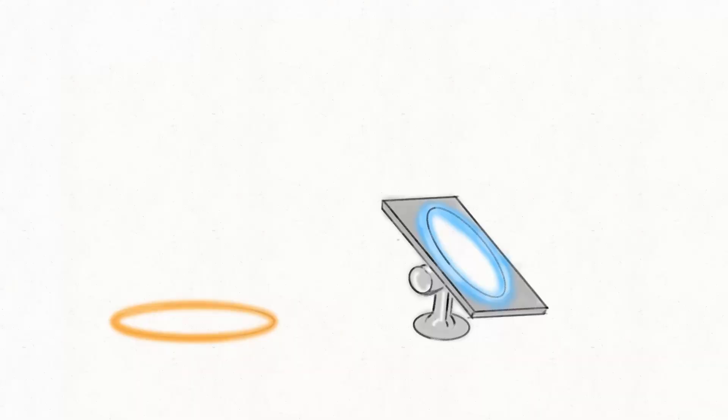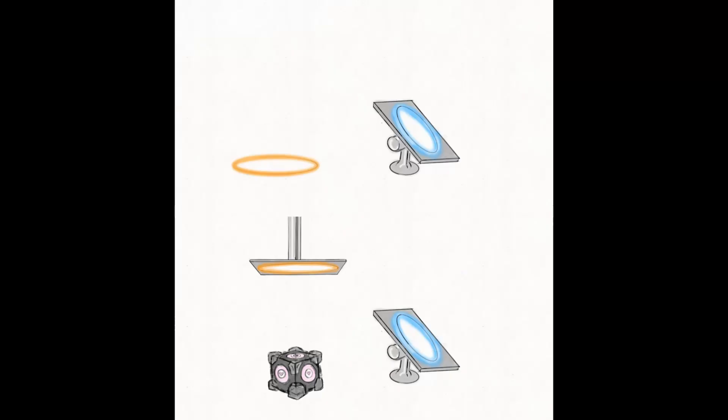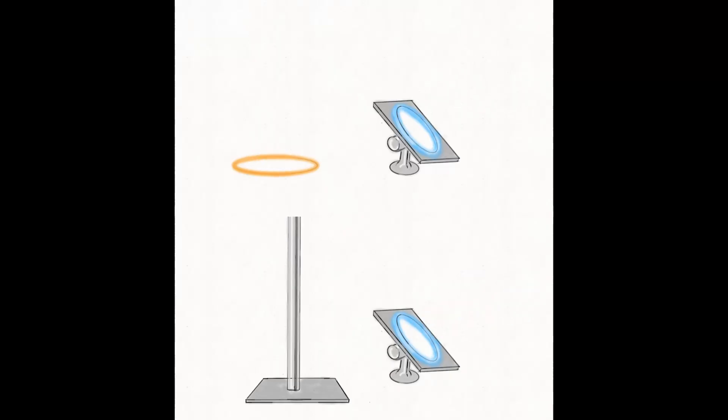For starters, I rely on the fact that motion is relative. If the cube and the portal are moving towards each other, it doesn't matter if the cube or portal is moving. All that matters is their relative velocity.